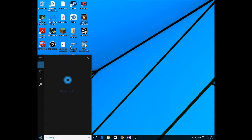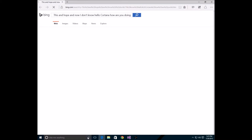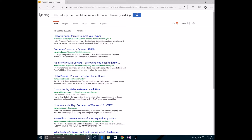If you want to speak to her, you just click this button. Hello Cortana, how are you doing? And... she didn't respond very well there.